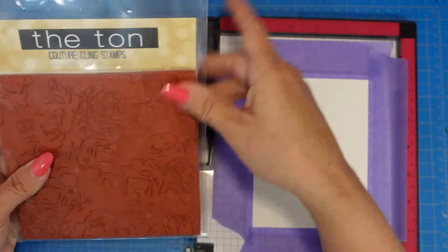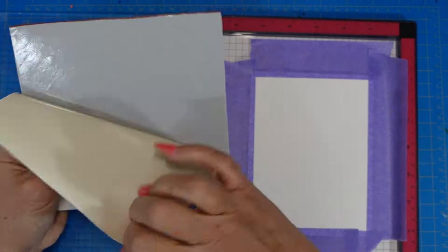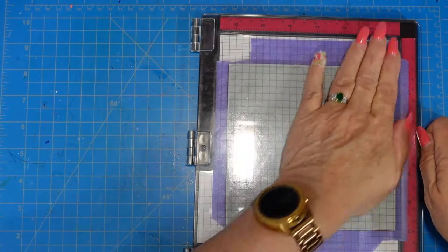So there's the stamp. I'm going to remove the paper backing, center it onto my stamp, close the door of my Misti, and then we're going to use Art Philosophy Oil Pastels. I'm using the Rustic Collection.